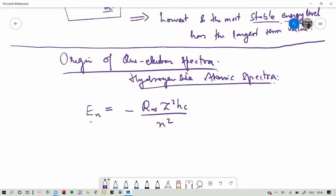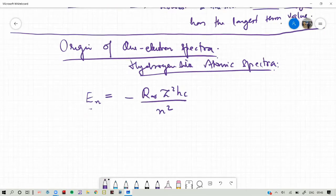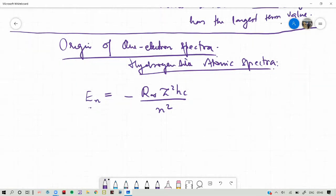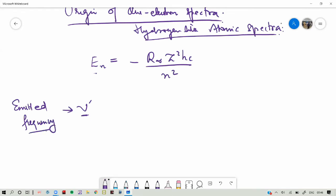Suppose we have an atom and some electromagnetic radiation of frequency nu prime is incident upon this atom. When an atom absorbs some frequency, it emits photons having some frequency — that emitted photon frequency is nu prime. According to Bohr's energy quantization, the emitted frequency equals the energy difference divided by h.